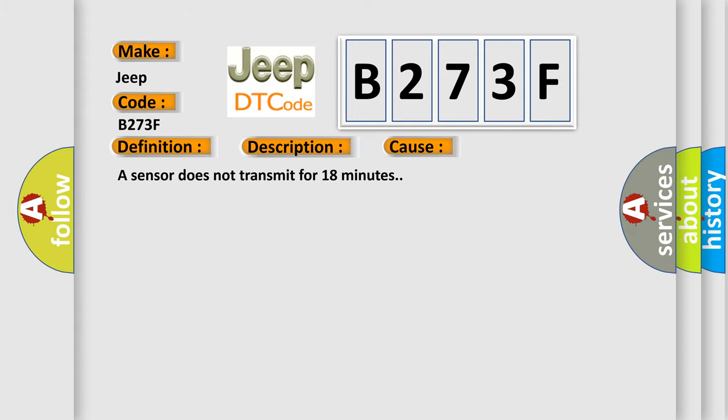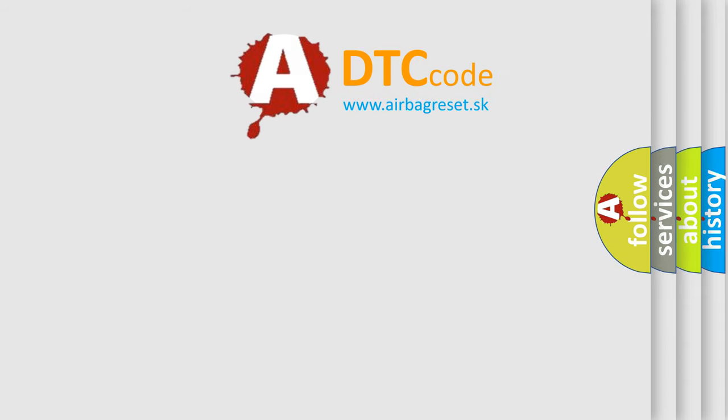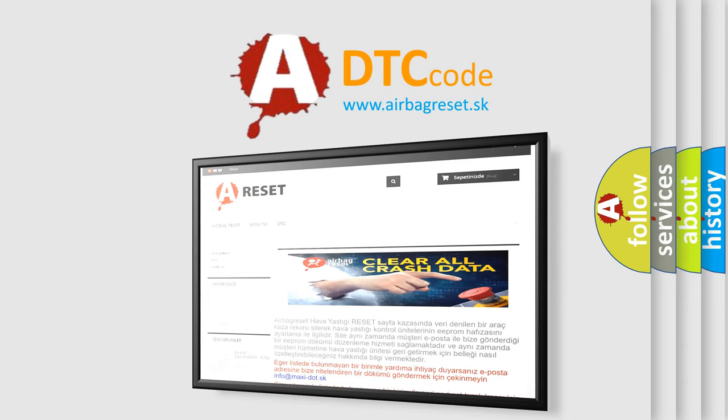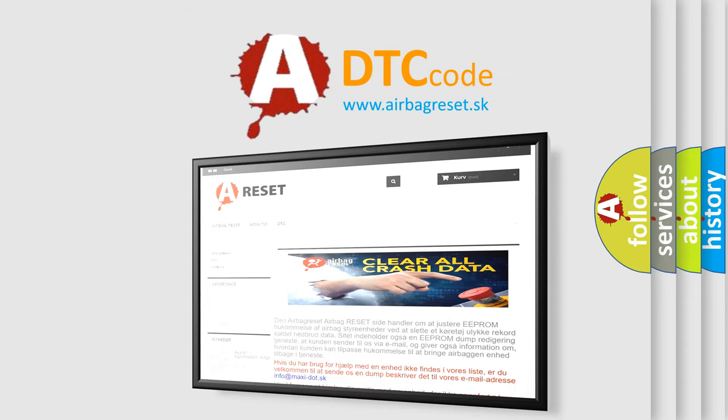The Airbag Reset website aims to provide information in 52 languages. Thank you for your attention and stay tuned for the next video.